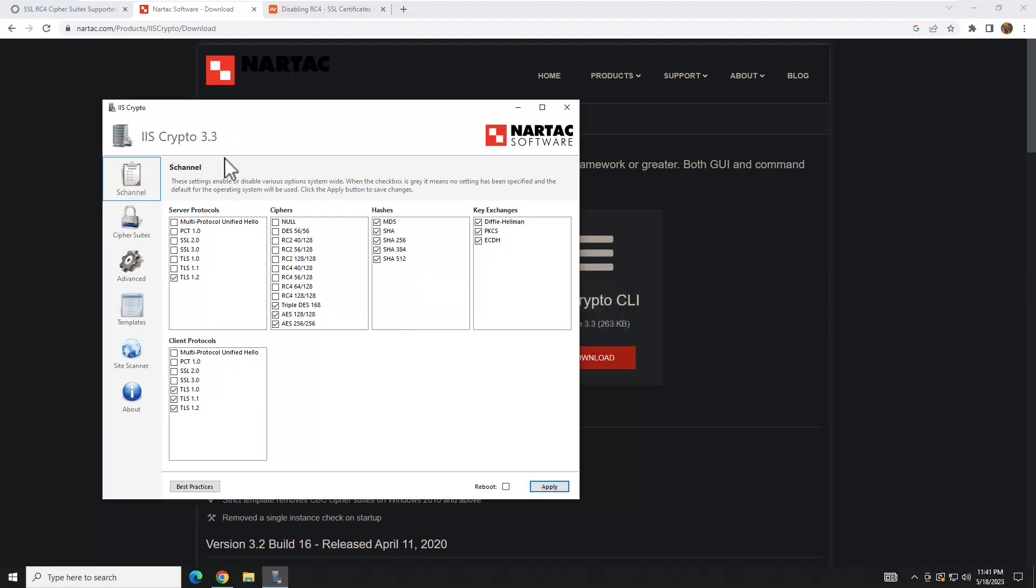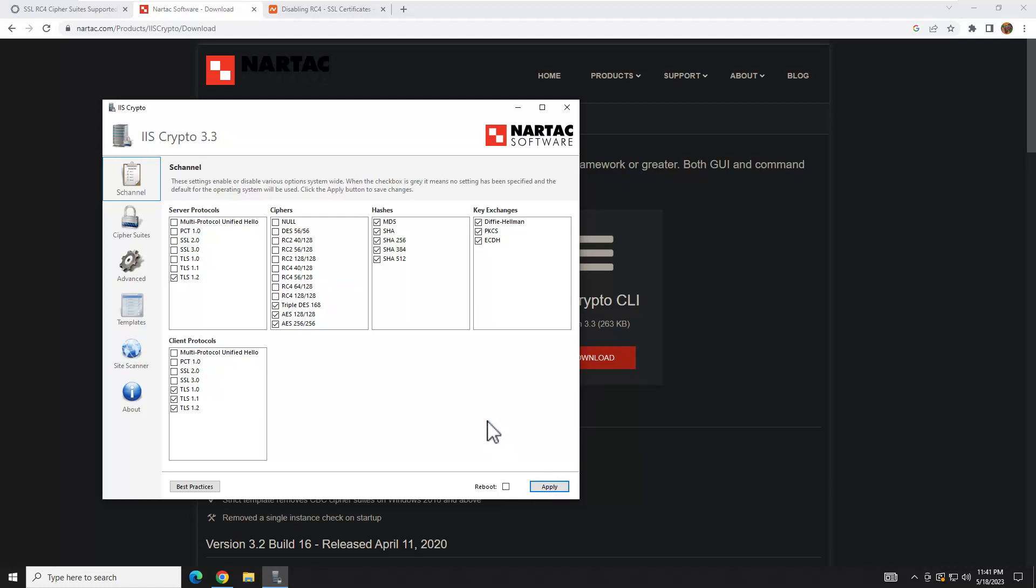This is going to be your best practices for all the protocols you're going to want enabled. We only leave the client protocols enabled just in case you need to connect to a legacy system using those protocols. Otherwise, you would just uncheck all these, hit Apply. You could check the reboot option and it would automatically reboot. I don't want to reboot for the video, but you would go ahead and reboot and you're done. It would enter all the registry keys. Next time you get that vulnerability scan running against you, you're going to show up clean.